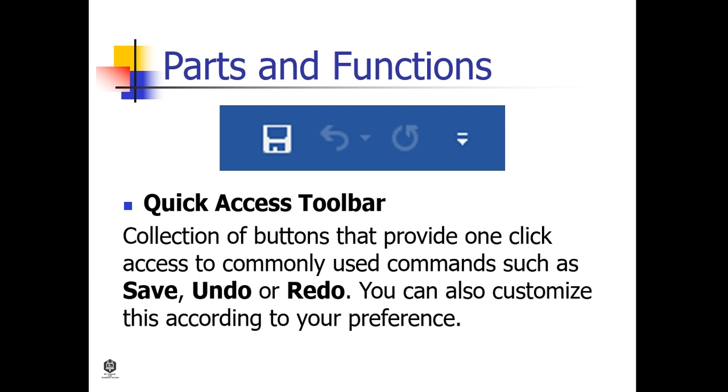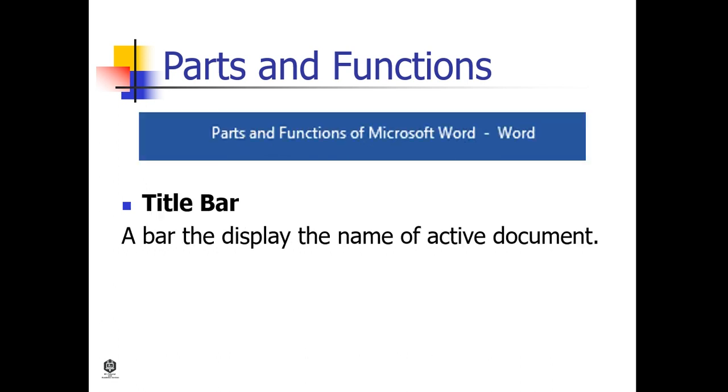The Quick Access Toolbar is a collection of buttons that provide one-click access to commonly used commands such as save, undo, or redo. You can also customize this according to your preference.